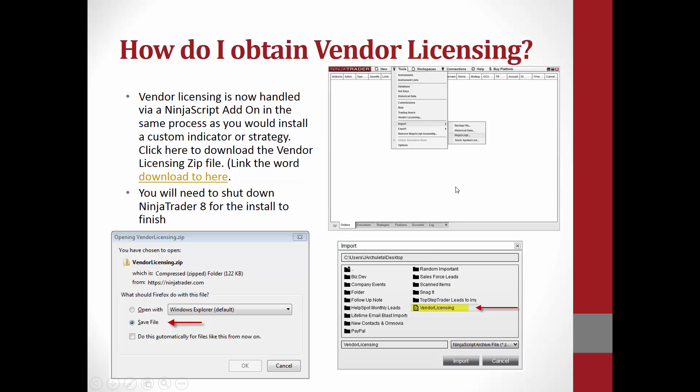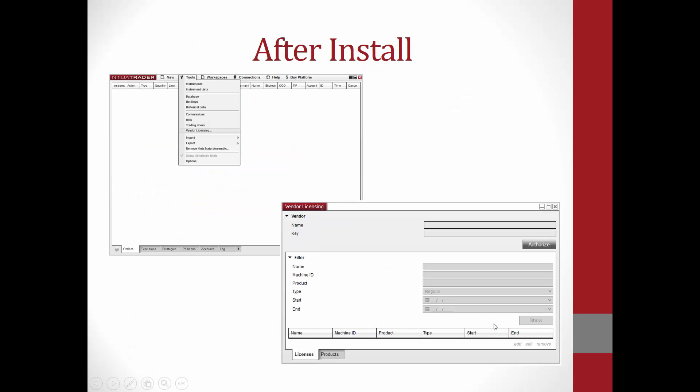Once you select this, a new window will pop up. And if you have saved it to your desktop, the vendor licensing zip file will appear here. If not, you can select this box here with the up arrow, which does take you back to the file source of where it could be saved. If it is in your download file, if you saved it somewhere else in particular, this is how you will get back to those files. After the install has completed, you will need to restart NinjaTrader.